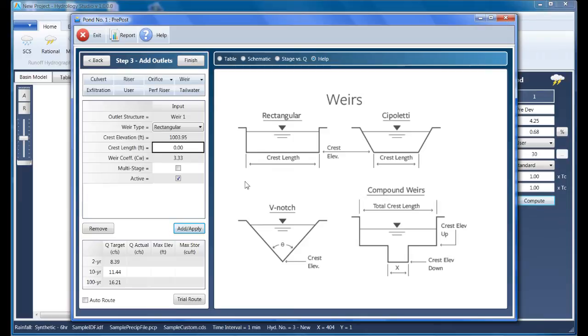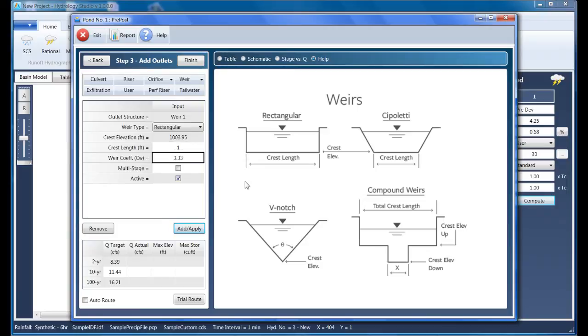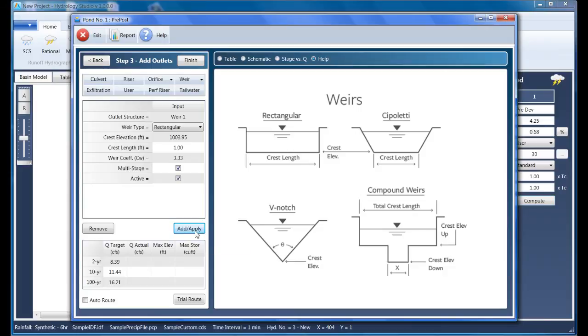For this video, it's strictly intended to give you an introduction to the software's pond designer. Okay, so back to the secondary weir. The crest length is established to be one foot wide, and it's multi-stage because its flows also travel through the culvert. Clicking the Add Apply button updates the stage discharge table.